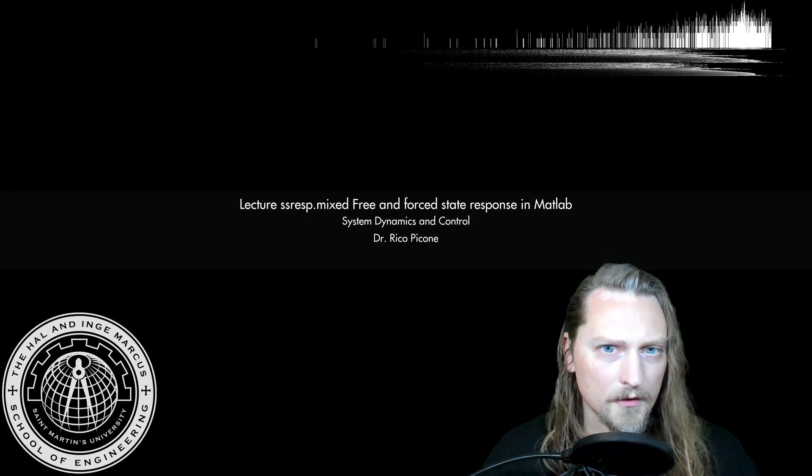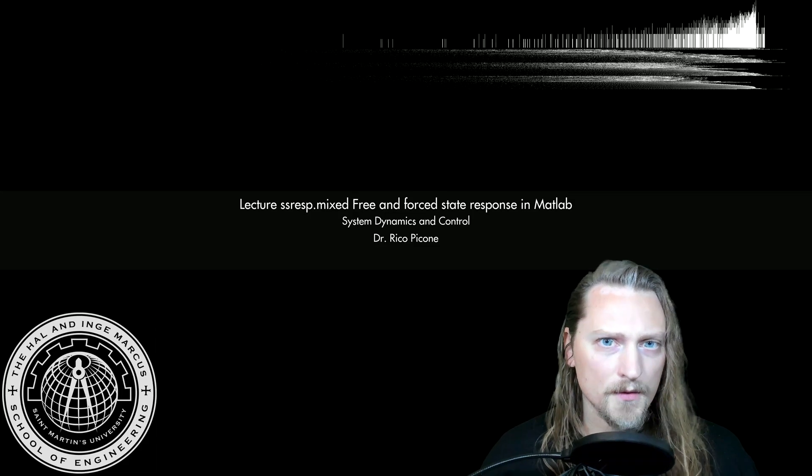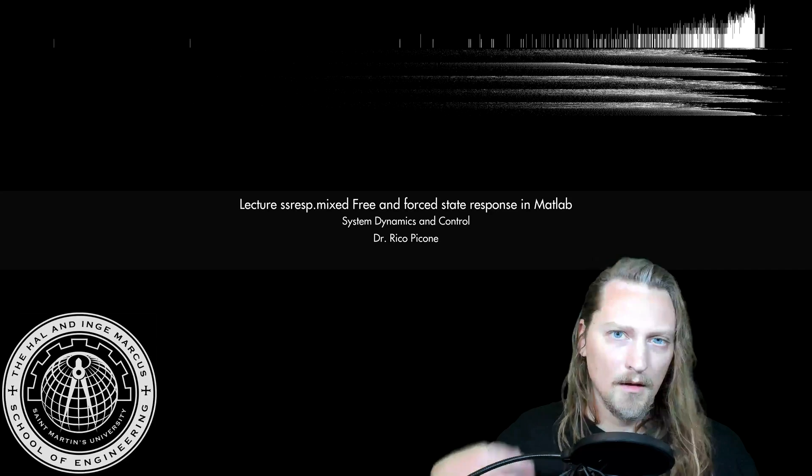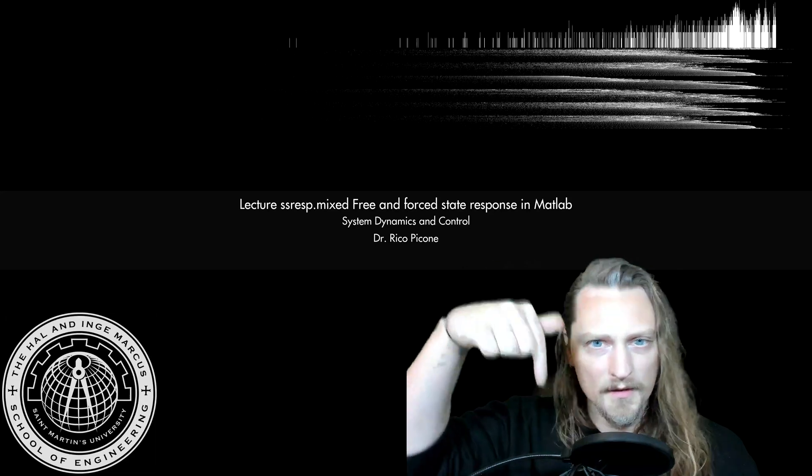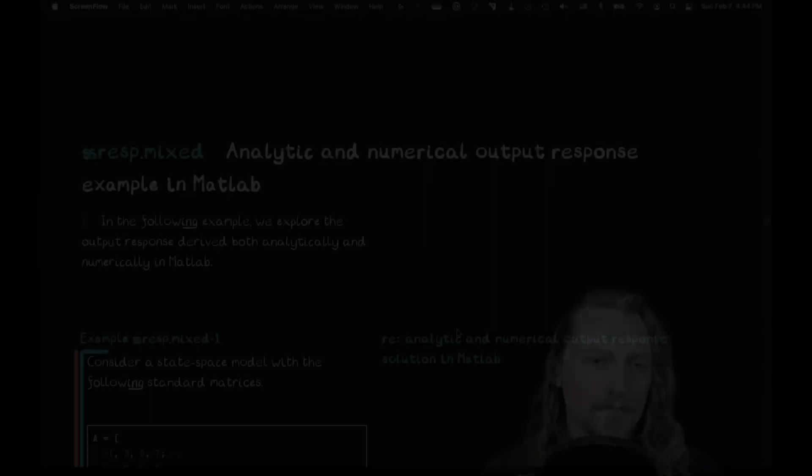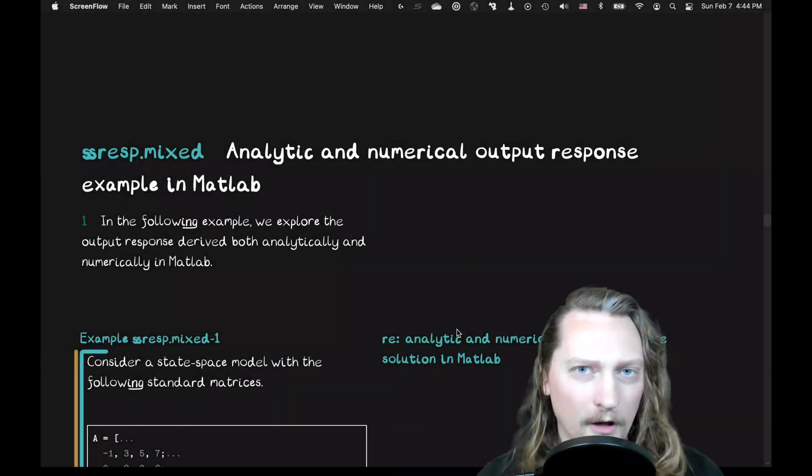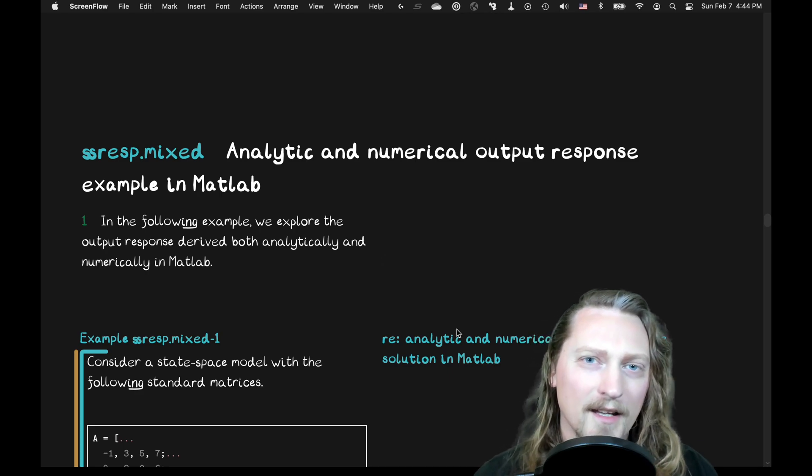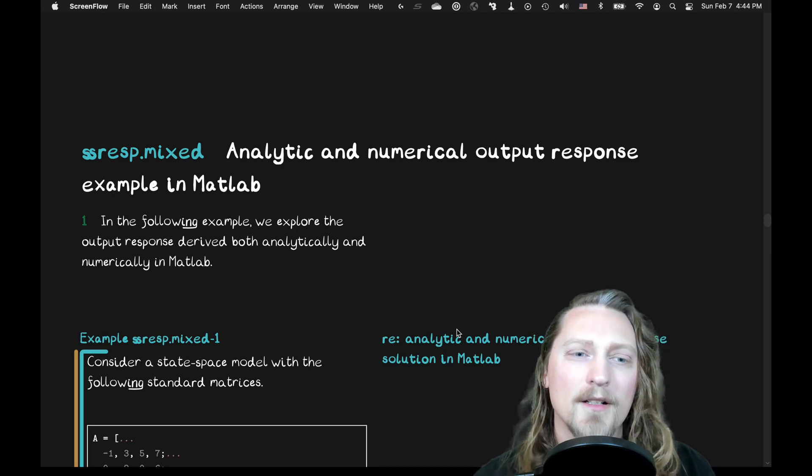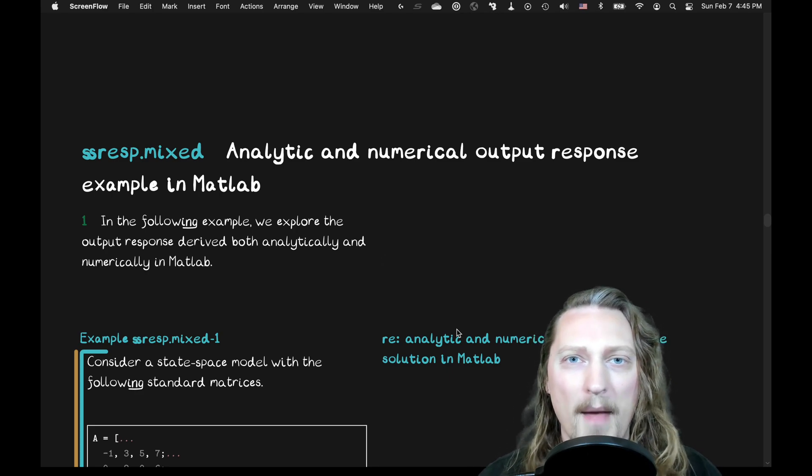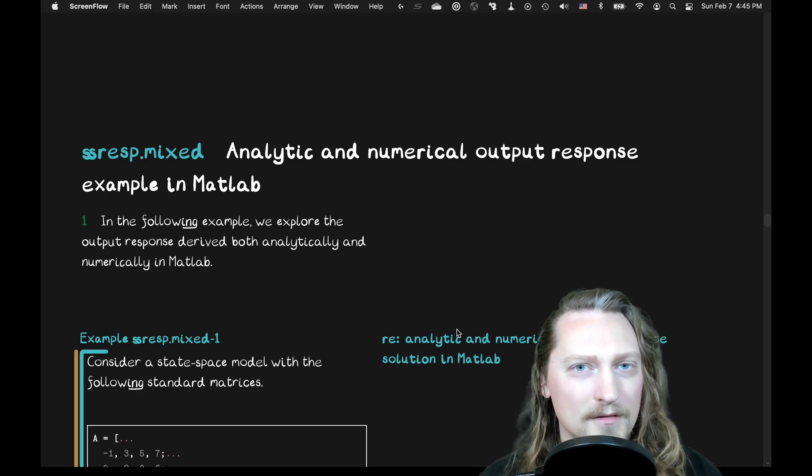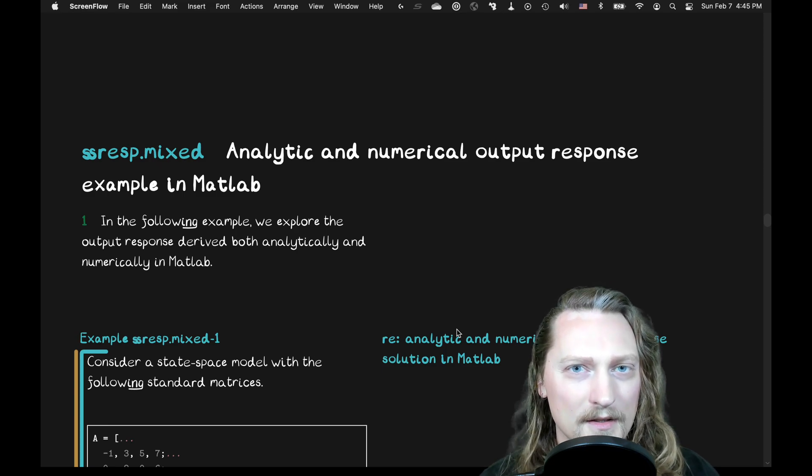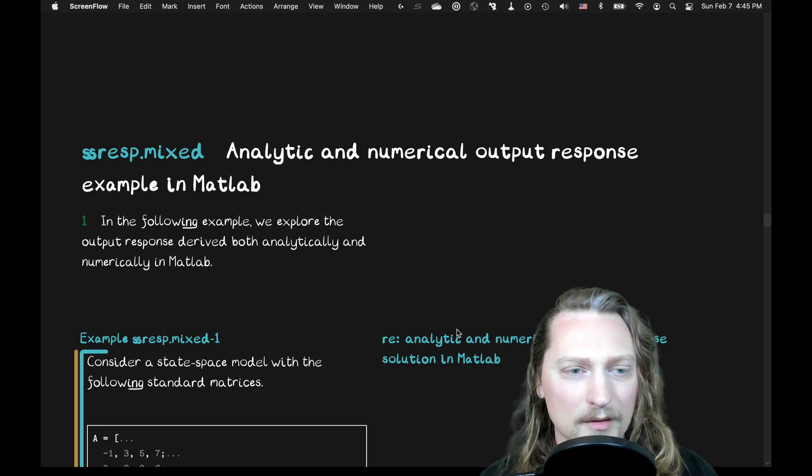Rico here. This is a lecture from my course, System Dynamics. The syllabus link is in the description. Alright, analytic and numerical output response example in MATLAB. That's what we're doing in this example problem.